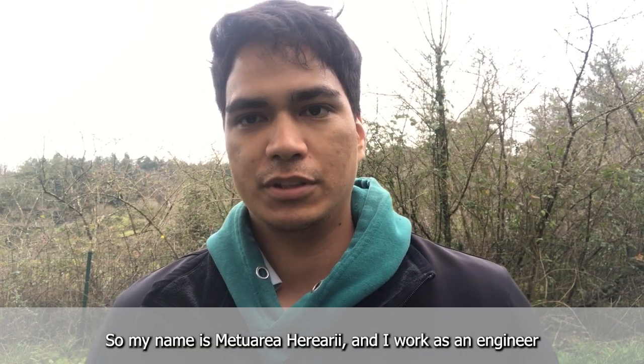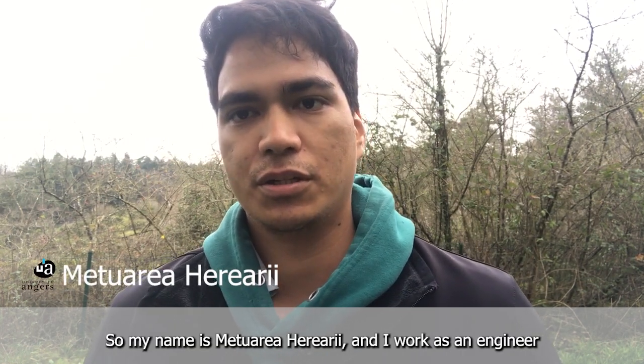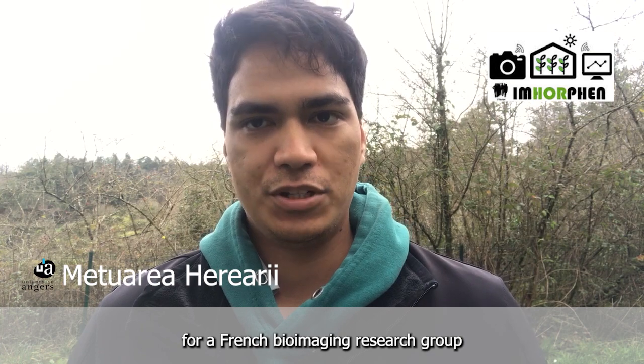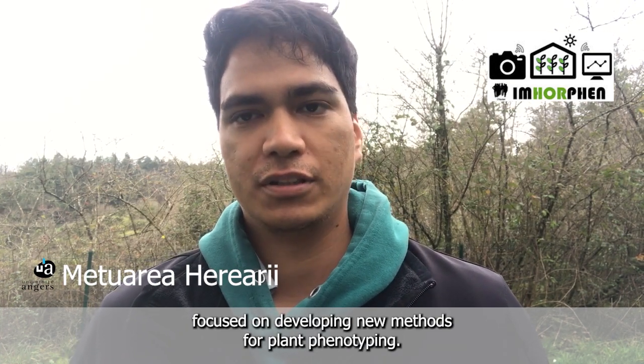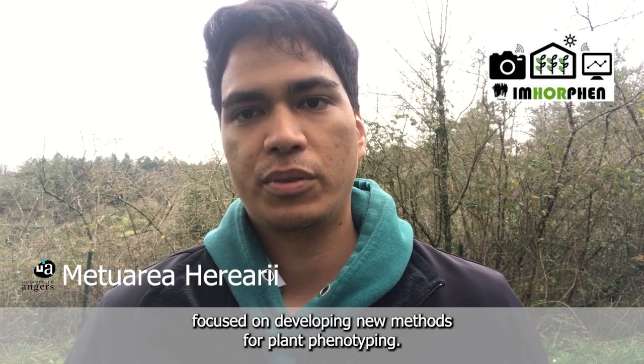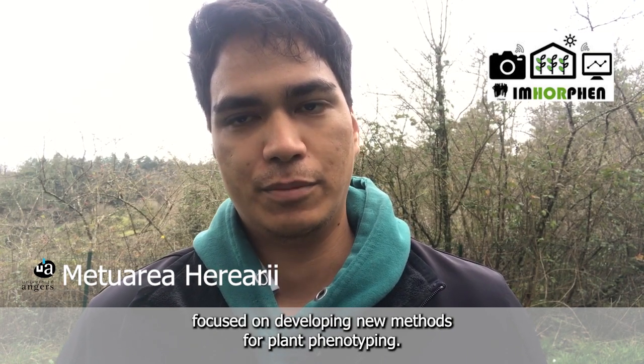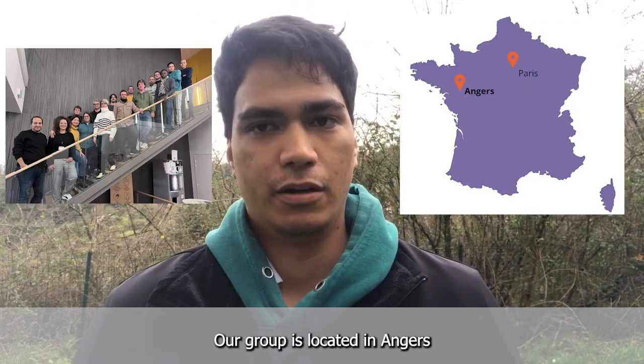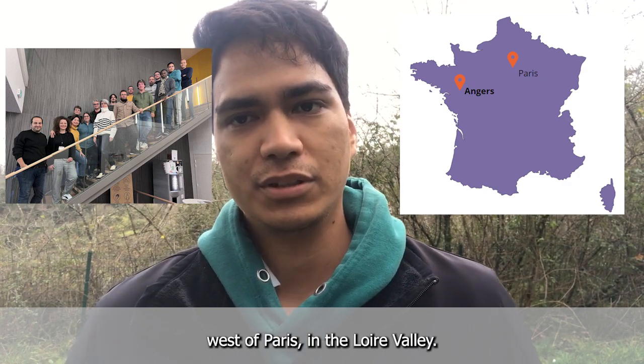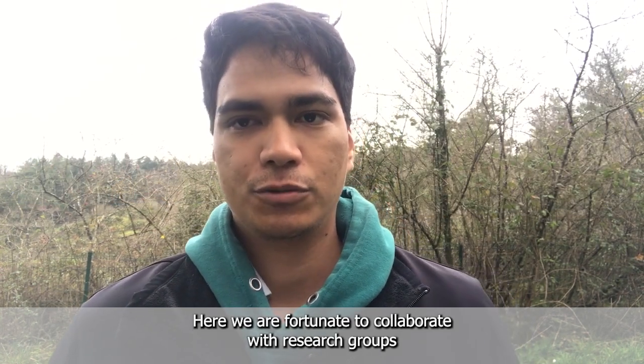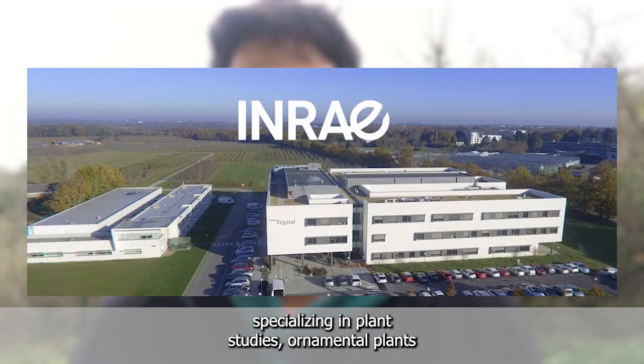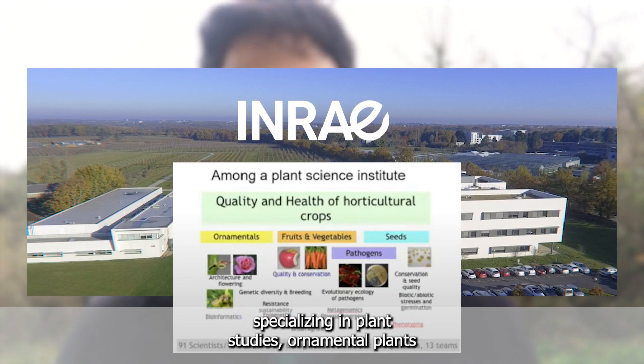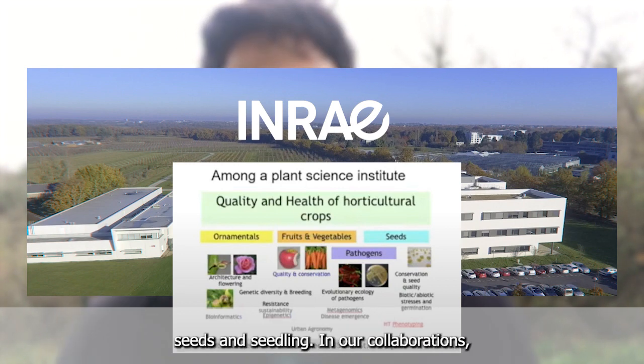My name is Mituara Heliari and I work as an engineer for a French bioimaging research group focused on developing new methods for plant phenotyping. Our group is located in Angers, west of Paris, in the Loire Valley. Here, we are fortunate to collaborate with research groups specializing in plant studies, ornamental plants and plant pathogen interactions, seeds and seedling.